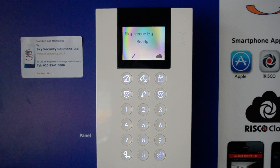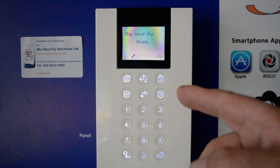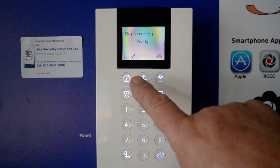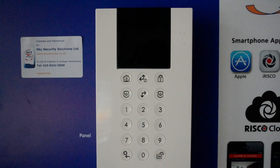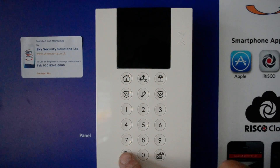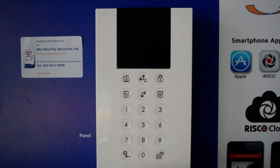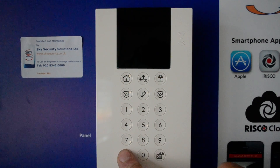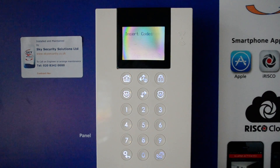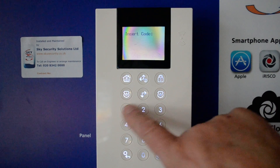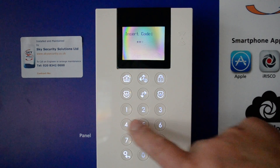If there was a fault on the system, this will be highlighted when you press the information button. The other button is the menu button, which is the bottom left. Press that twice and the code will take you into menus.